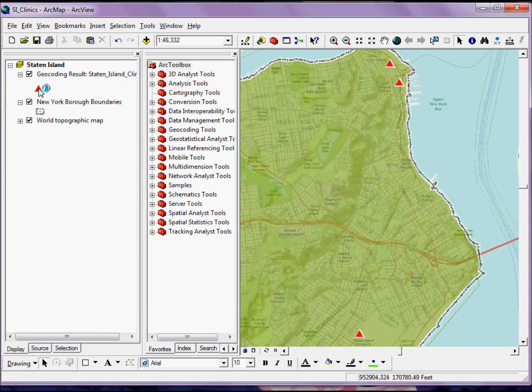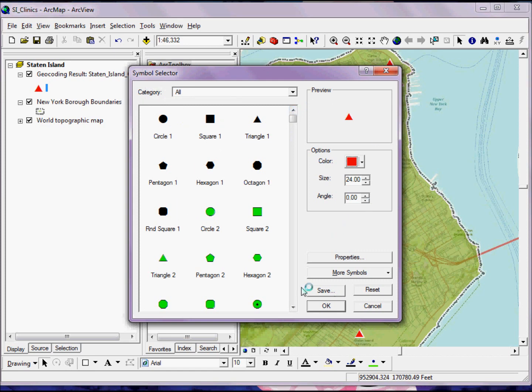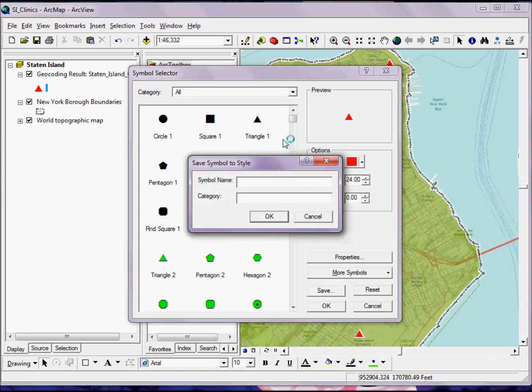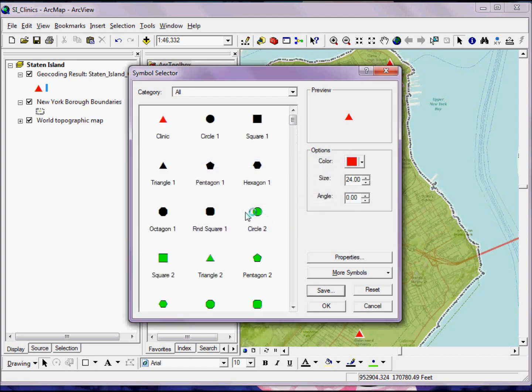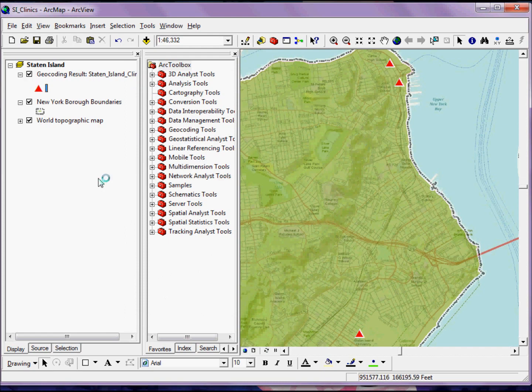If that's something that I like and I want to use it again, I follow the same steps I did with my polygon symbology. I click Save, give it a symbol name, and I want to give it the same category name. If I give it a different category name, I'll have duplicate categories, and so I want to remember what I typed the first time, and hit OK. Now that symbol will be available to me again when I come back.